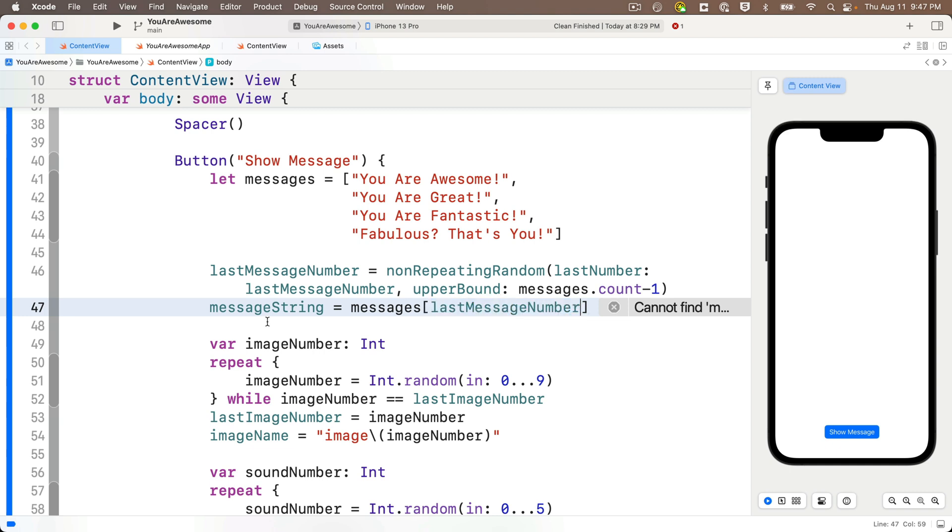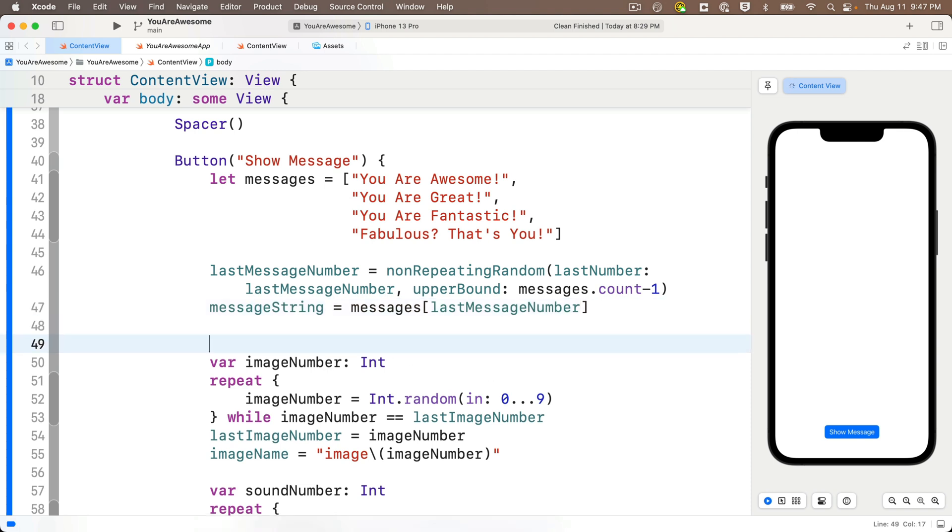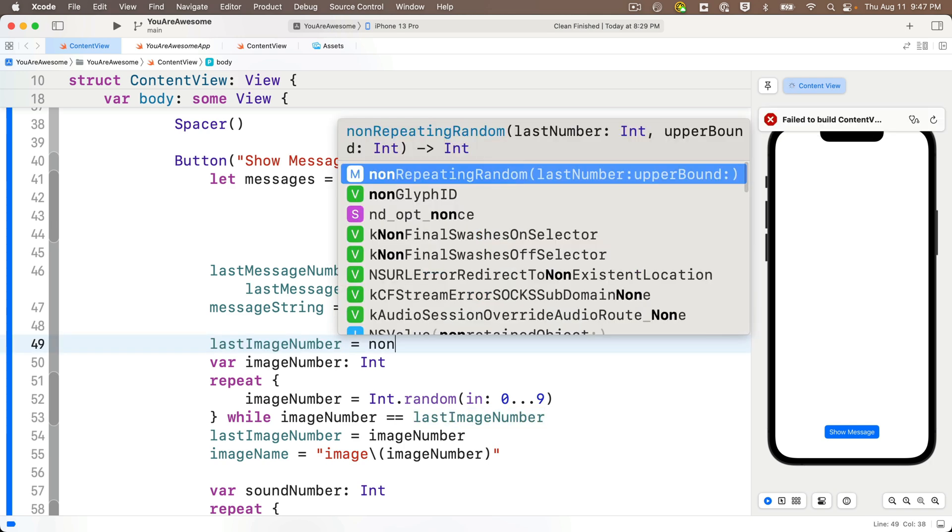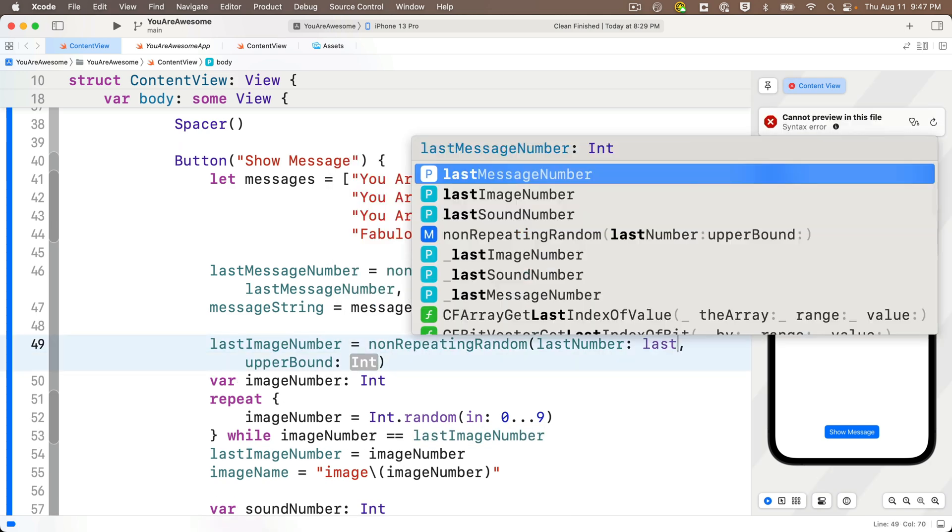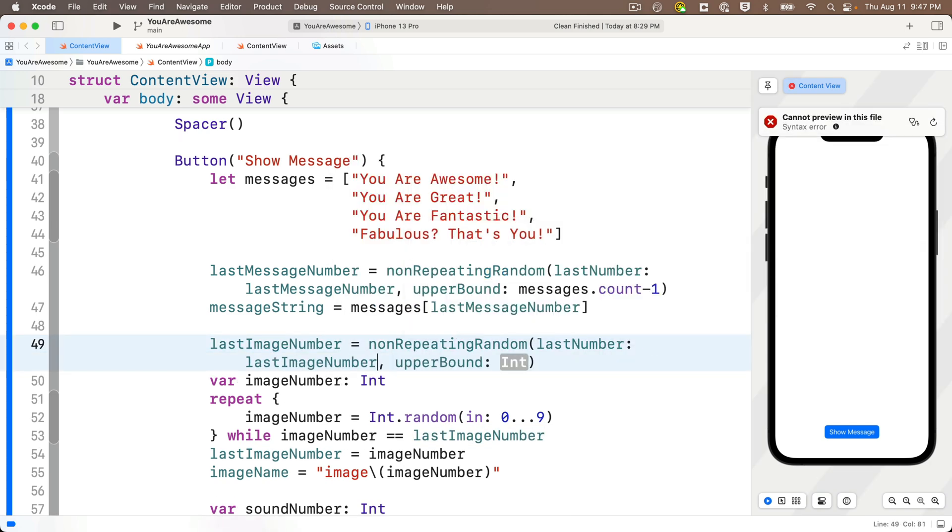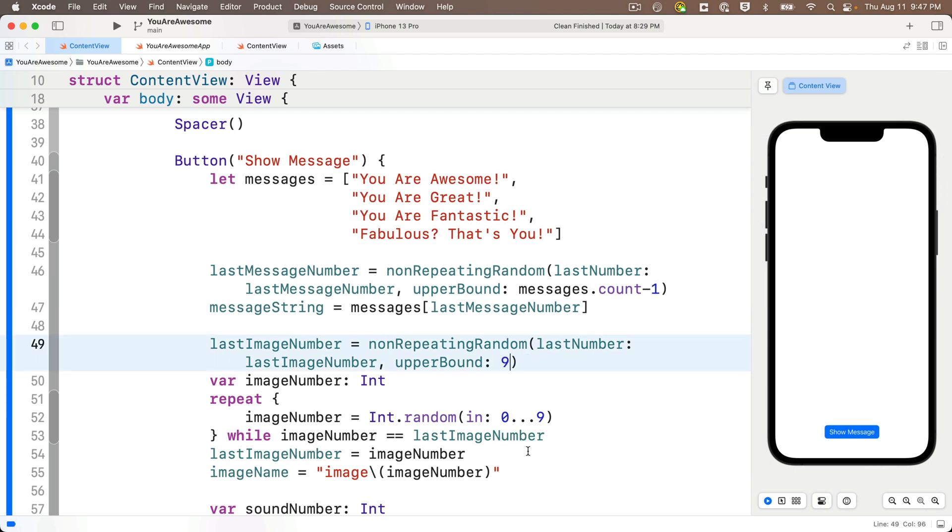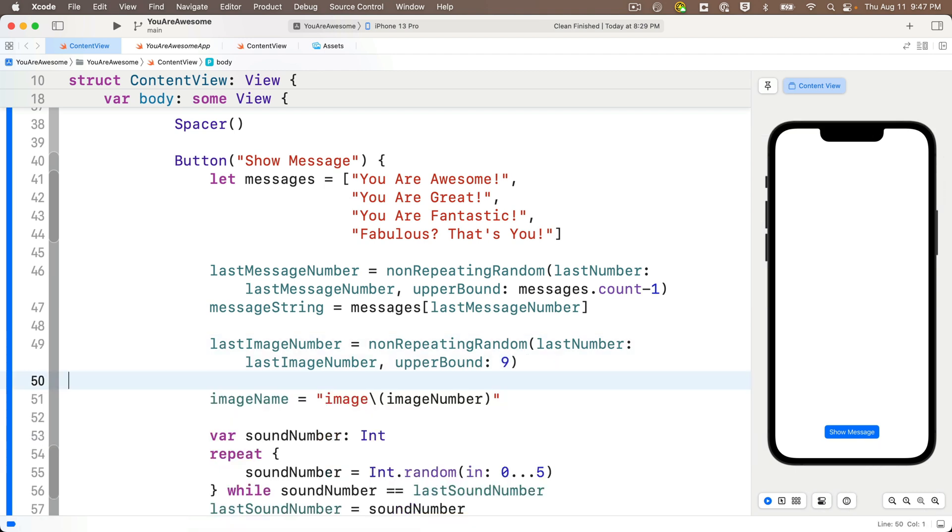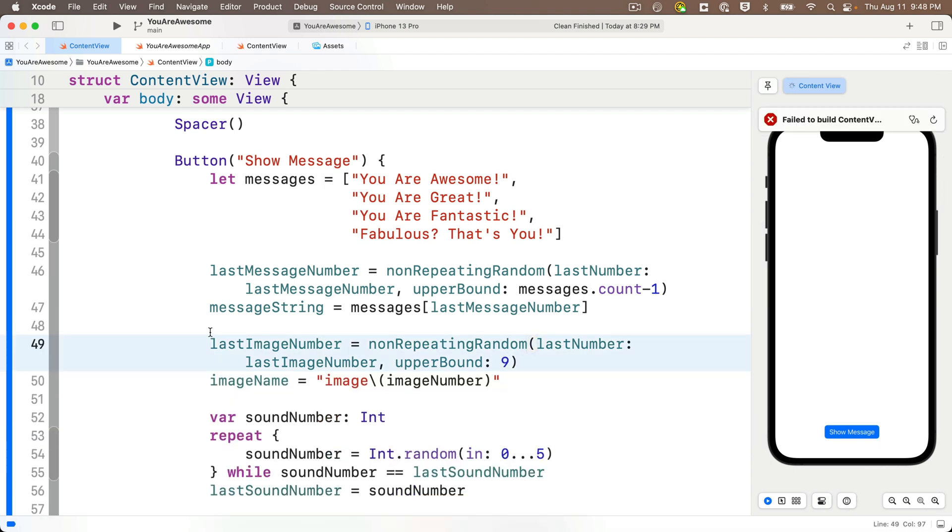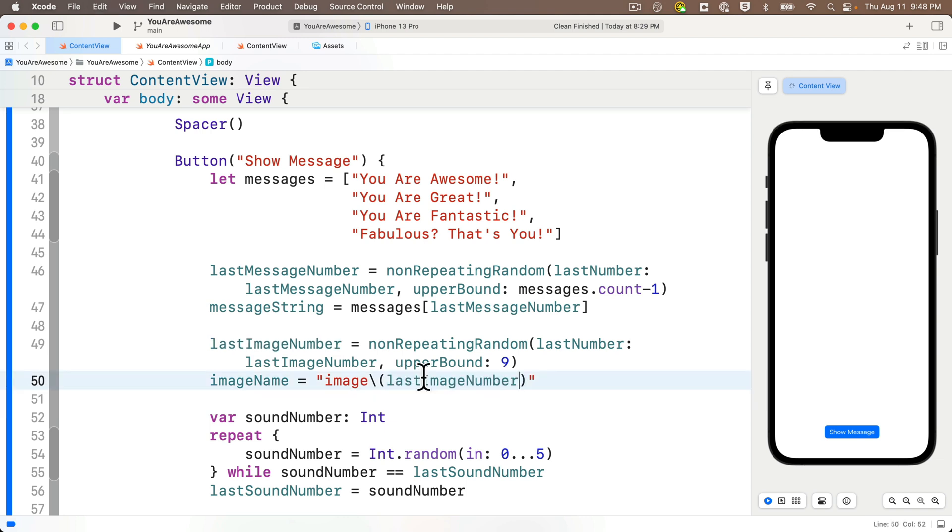And then we do nearly the same thing for the next two blocks of code. So I'm going to write the function just above our image number here. And I can delete that code in just a bit. So I'm going to say last image number equals non-repeating random, pass in last image number, upper bound should be nine. Then I can delete this whole chunk of code. And when I update the image name string, I'm going to pass in last image number in between the string and terp.